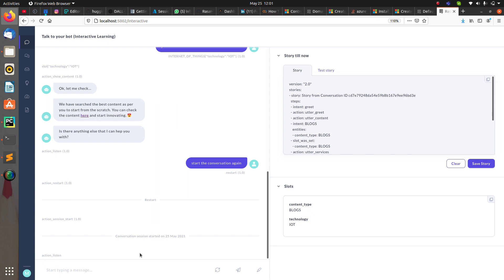Everything has been cleared — you don't have anything from prior. Now it will start the conversation from the beginning. This works whether you are on Rasa Shell or Rasa X. That is all about the restart: starting the conversation again, resetting all slots, and clearing the history.